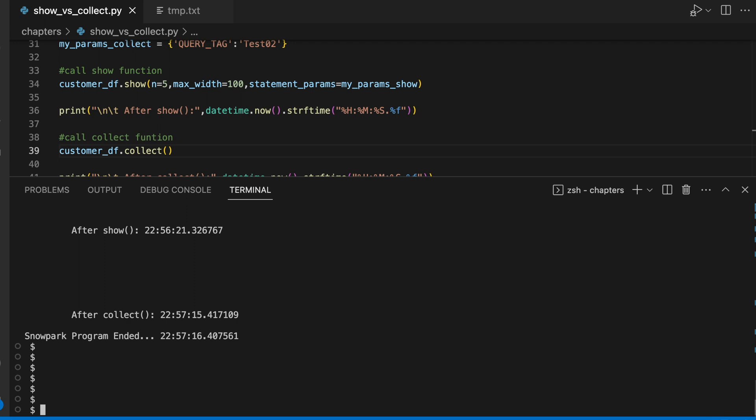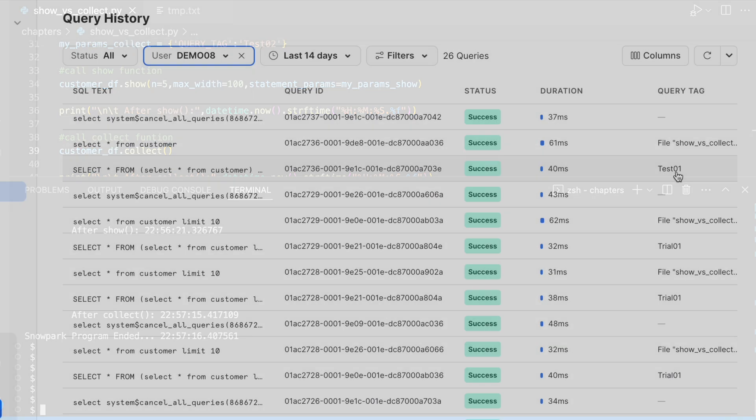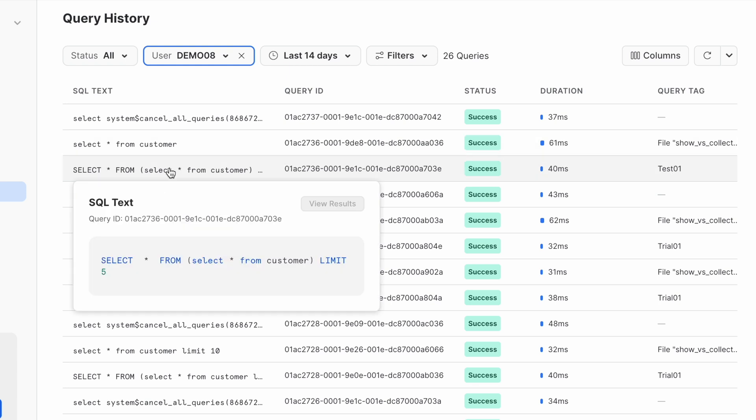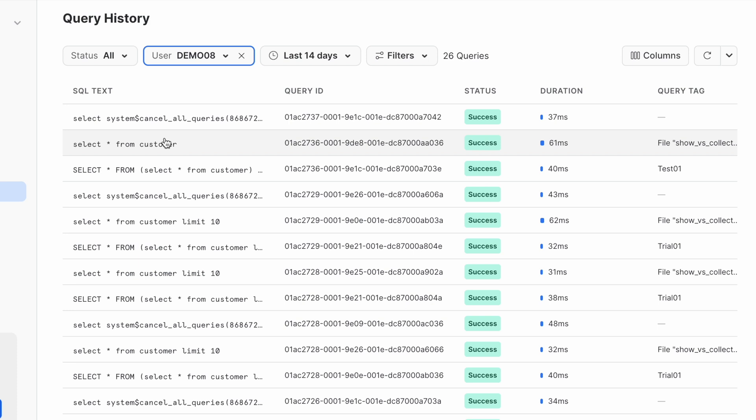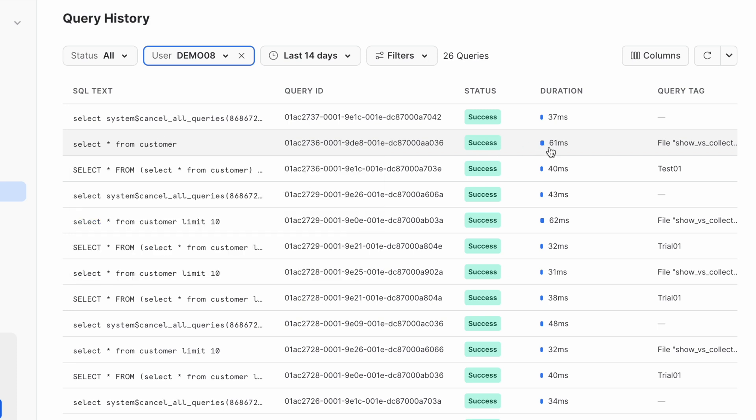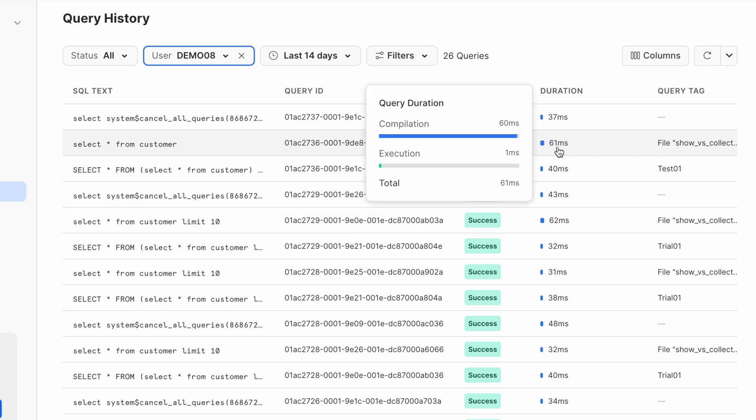Let's go back to our query activity and see how does it look like. I can see here test01 which executed select star from customer with limit 5 and after that it executed select star from customer and it took 61 milliseconds to execute this select statement.